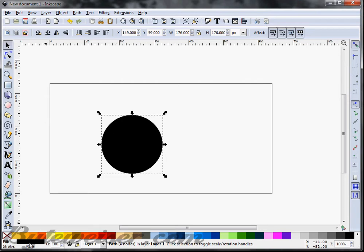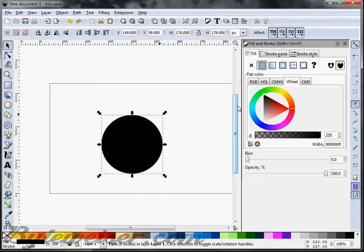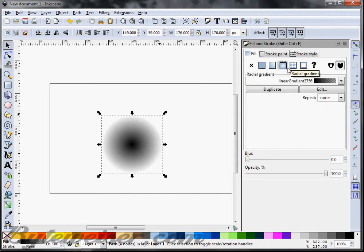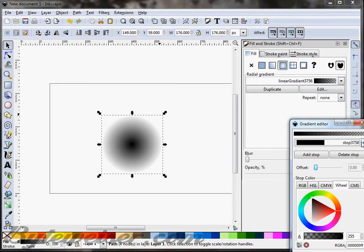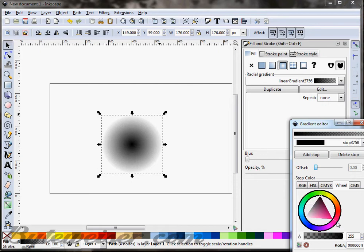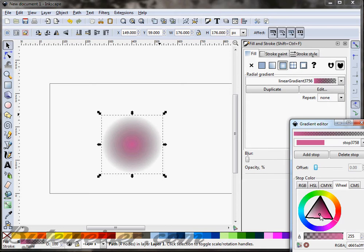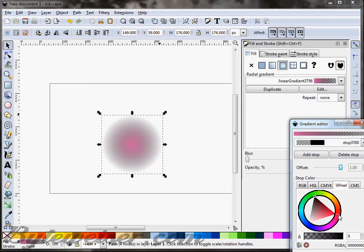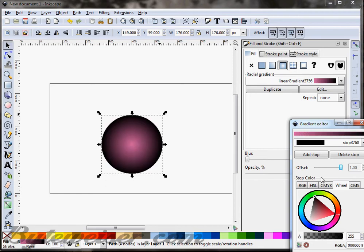Now I want to change the color on here to a red color and I want to use a radial gradient for that. So I'm going to edit this and I'm going to change it from black. I'm going to make the inner color more like a purple or something like that, a light purple. And I'm going to make the outer color a little bit of a reddish color.